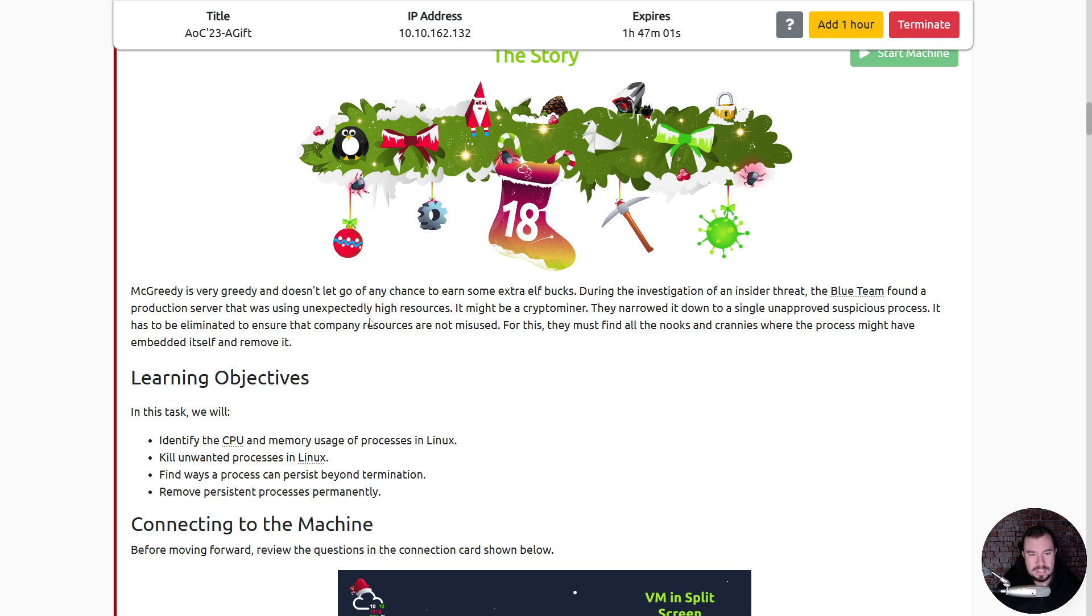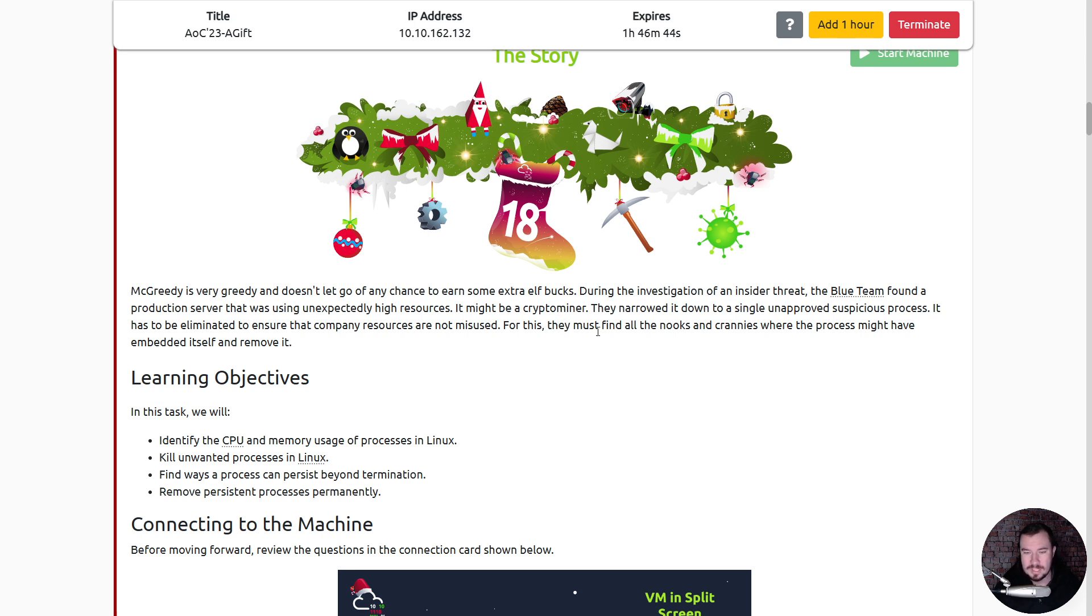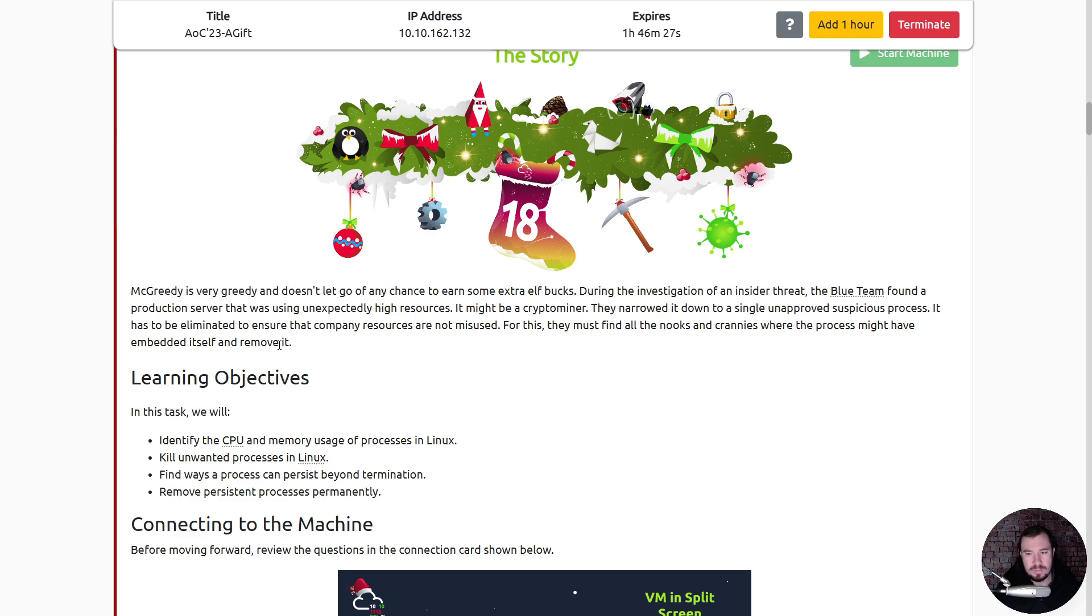Now we should be able to flip back and forth. Alright, here we go. McGreedy is very greedy and doesn't let go of any chance to earn some extra elf bucks. During the investigation of an insider threat, the blue team found a production server that was using unexpectedly high resources. It might be a crypto miner. So he's a crypto bro. He's probably posting on discords telling you how we can earn however much money in however many days. They narrowed it down to a single unapproved suspicious process. It has to be eliminated to ensure that company resources are not misused.